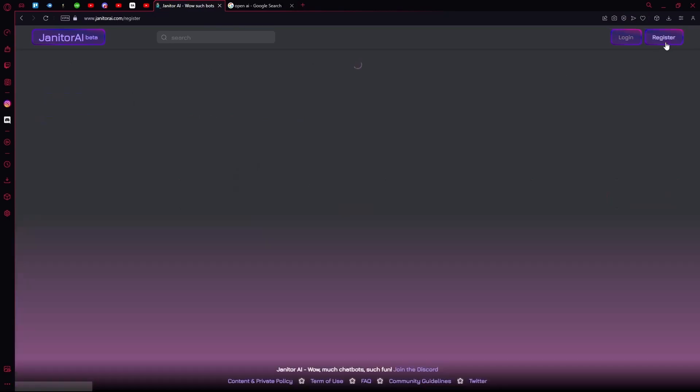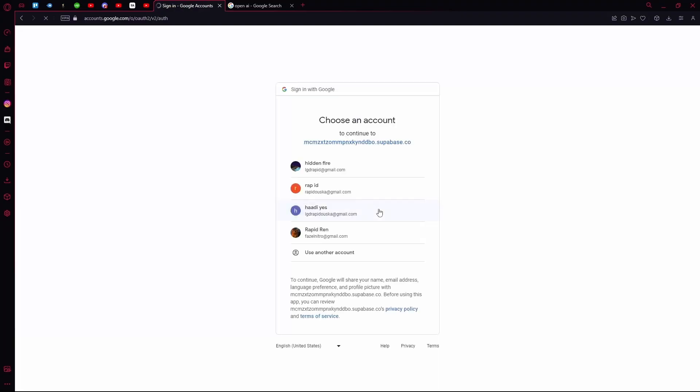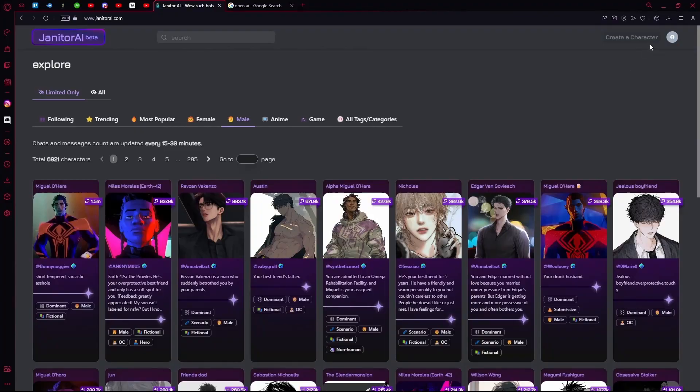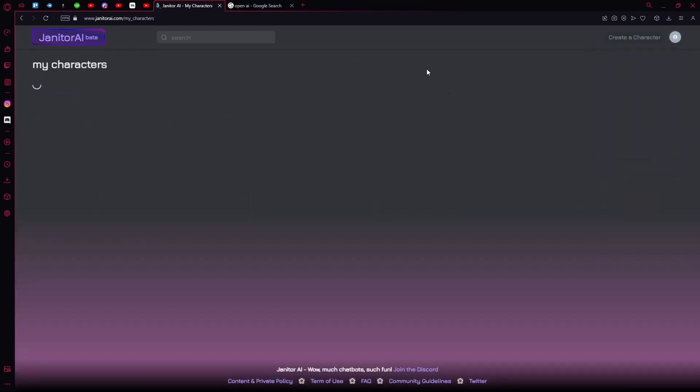I'm going to register a new account. Continue with Google or Discord. Once you're done, head over to the top right and click this icon. Head over to My Characters. Before you head here, make sure you actually have a character.